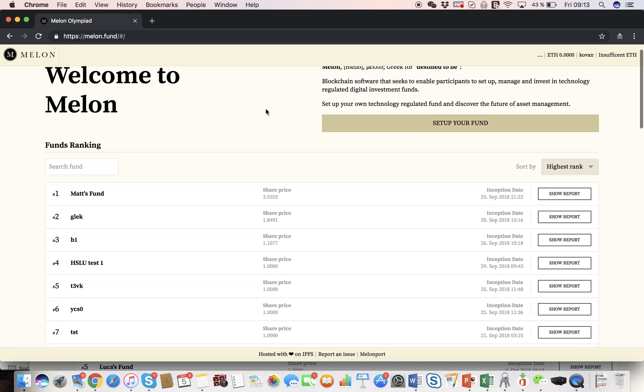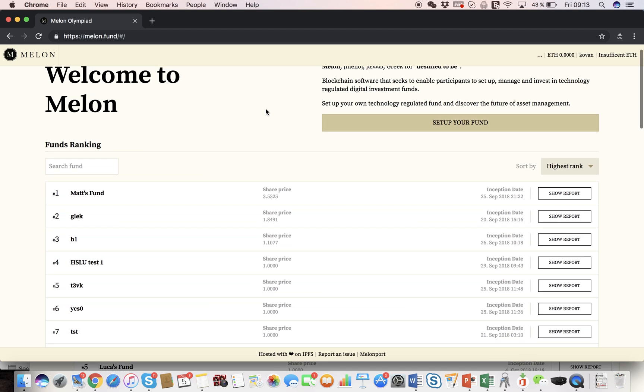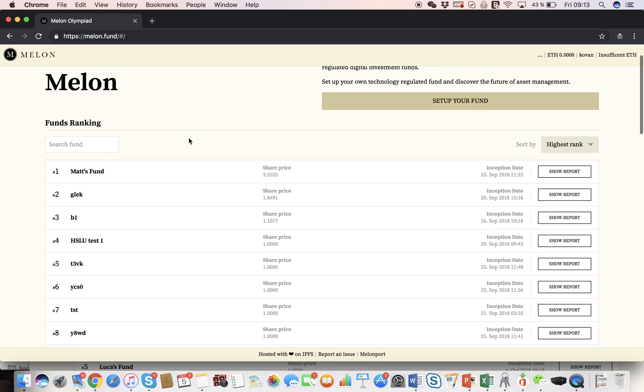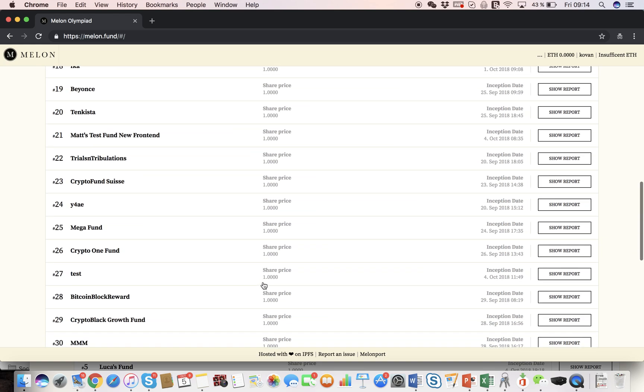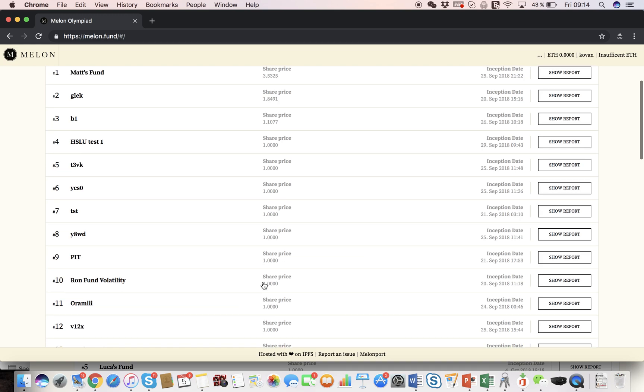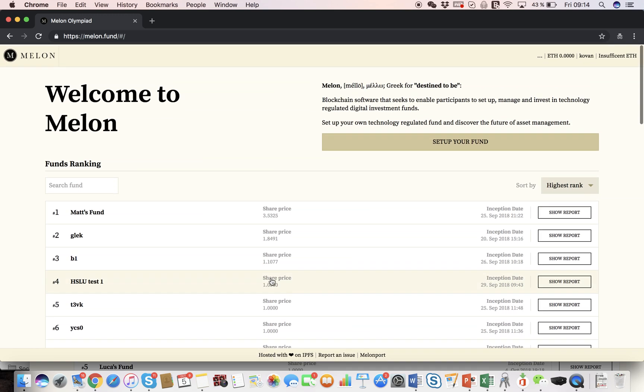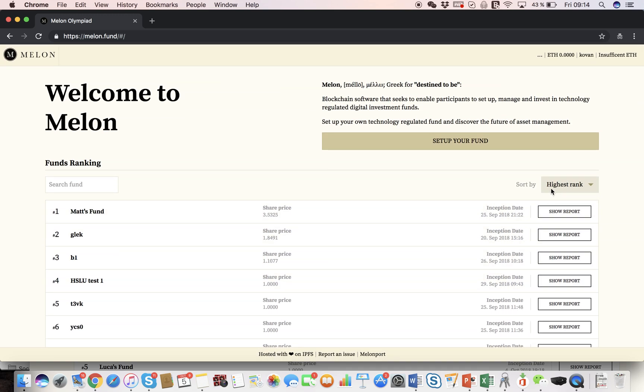On the front page here, you can see all the funds that have been created, and they are currently ranked after the share price, but you can also rank them according to other metrics. If you click on the fund itself, you get to the front page of the fund, which we will show you later. But let's start with setting up our own fund.